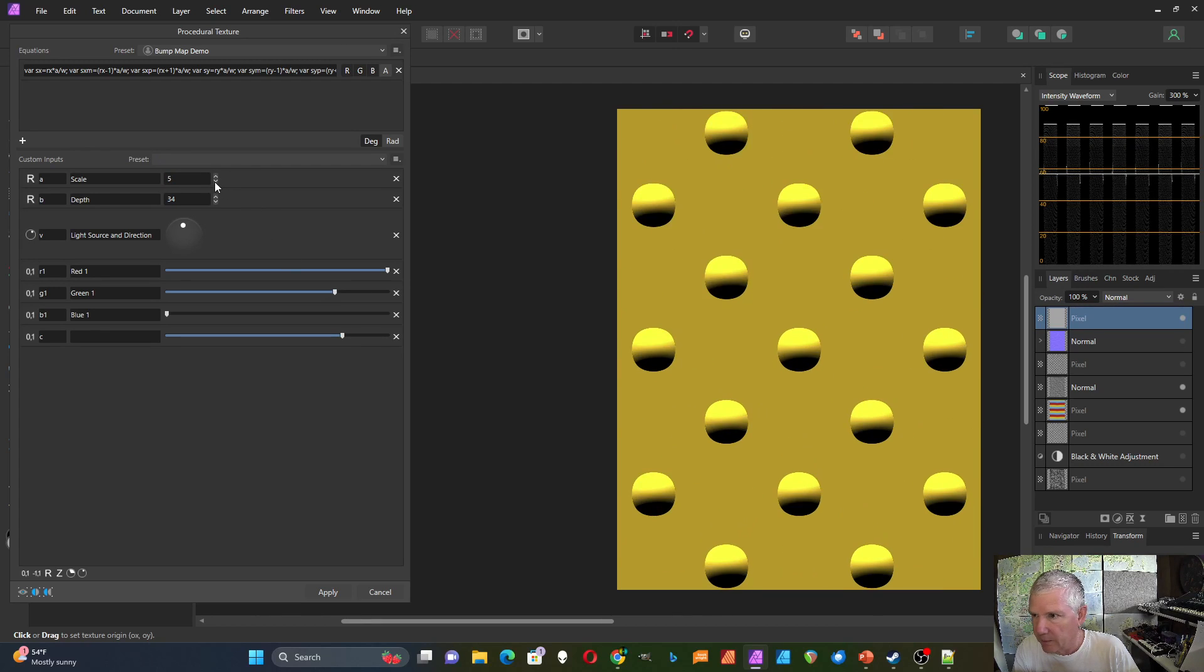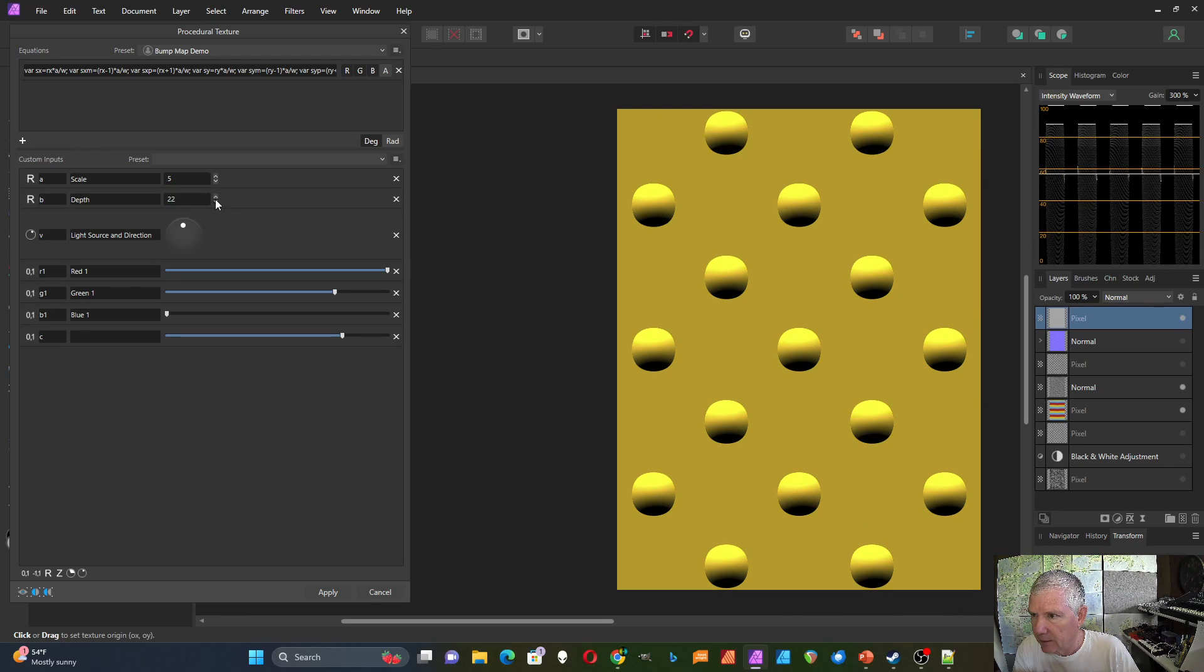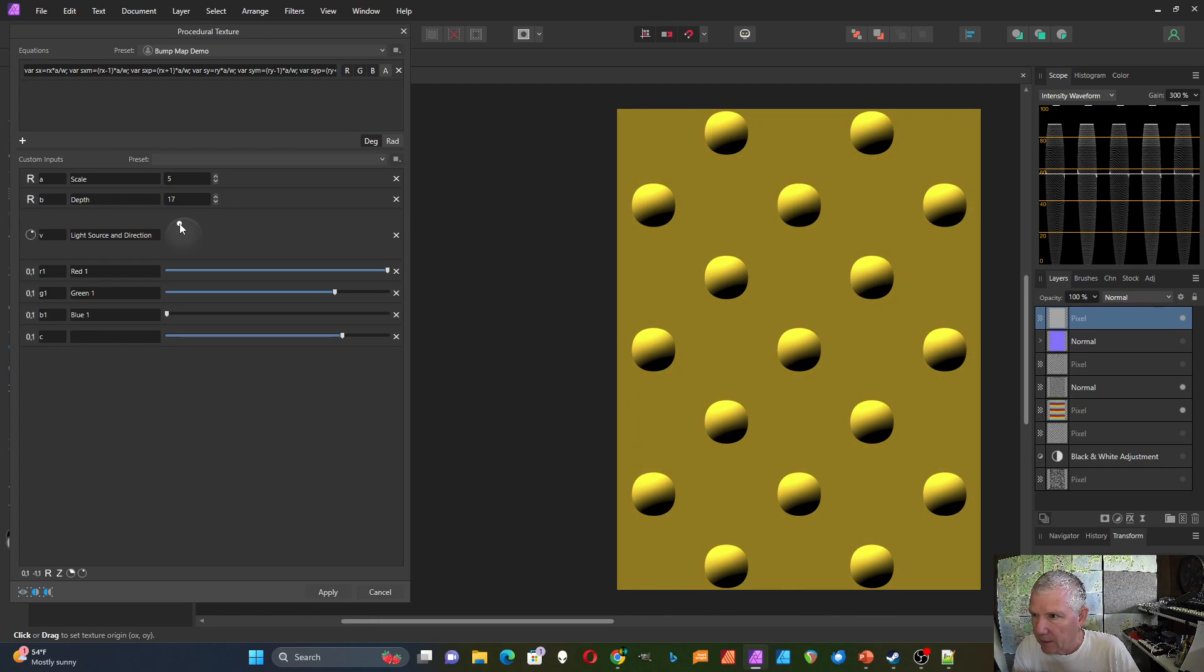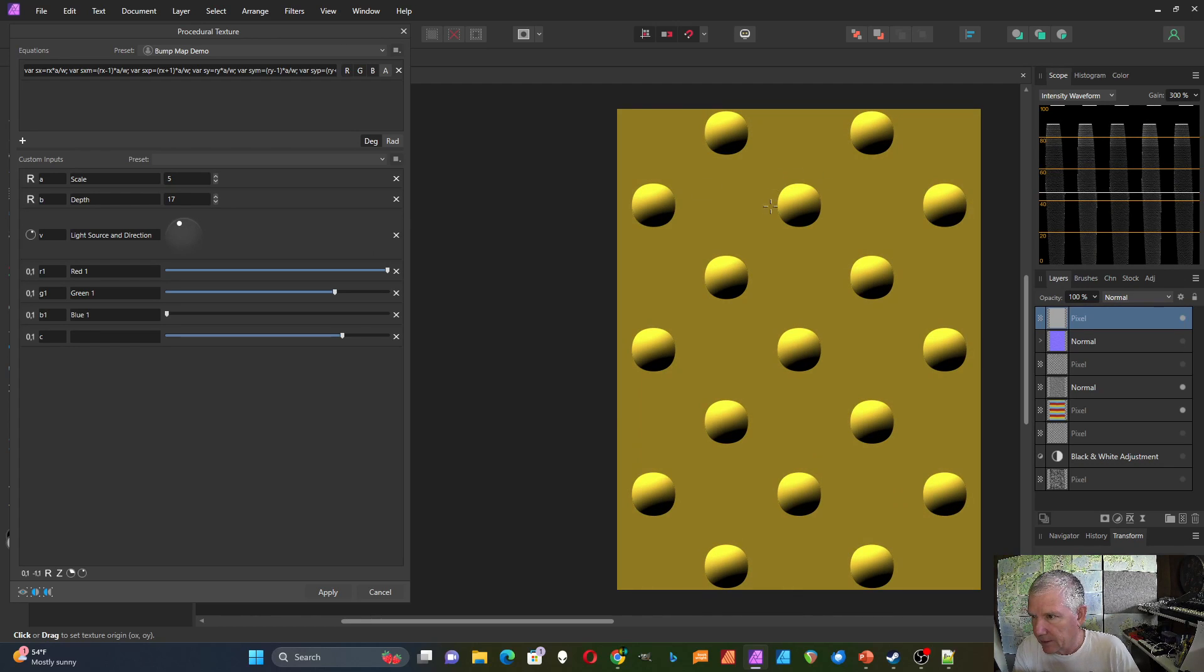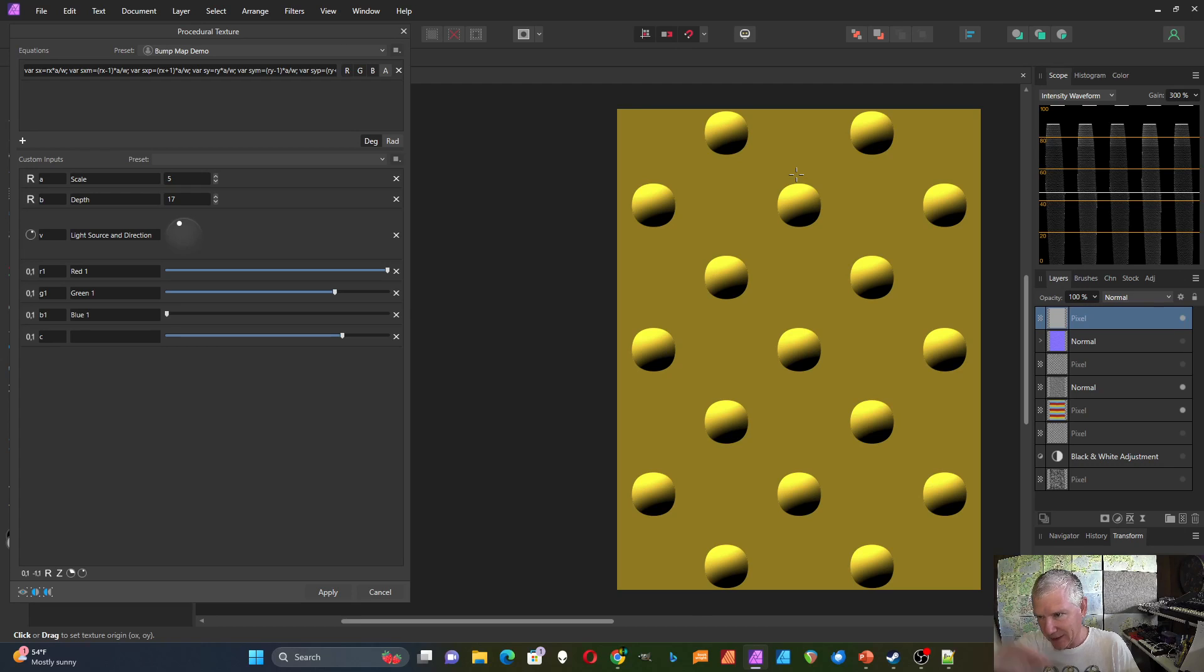Now this one maybe shows a little easier. I'm just going to turn this down a little bit. So this is lit from above, and to me it looks like it's coming out, coming out towards me.